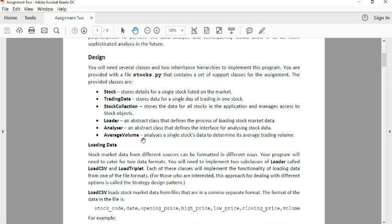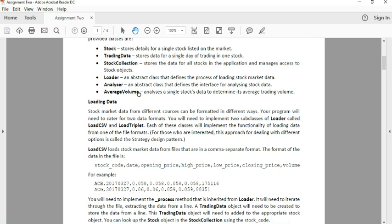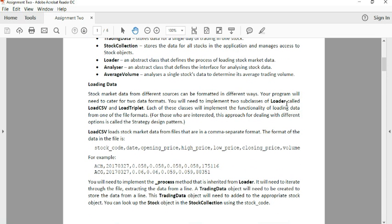So let's get started. First two classes we're going to look at is the LoadCSV and LoadTriplet. Basically, they're going to inherit from Loader, as you can see by two subclasses of Loader, aka inherit from Loader.